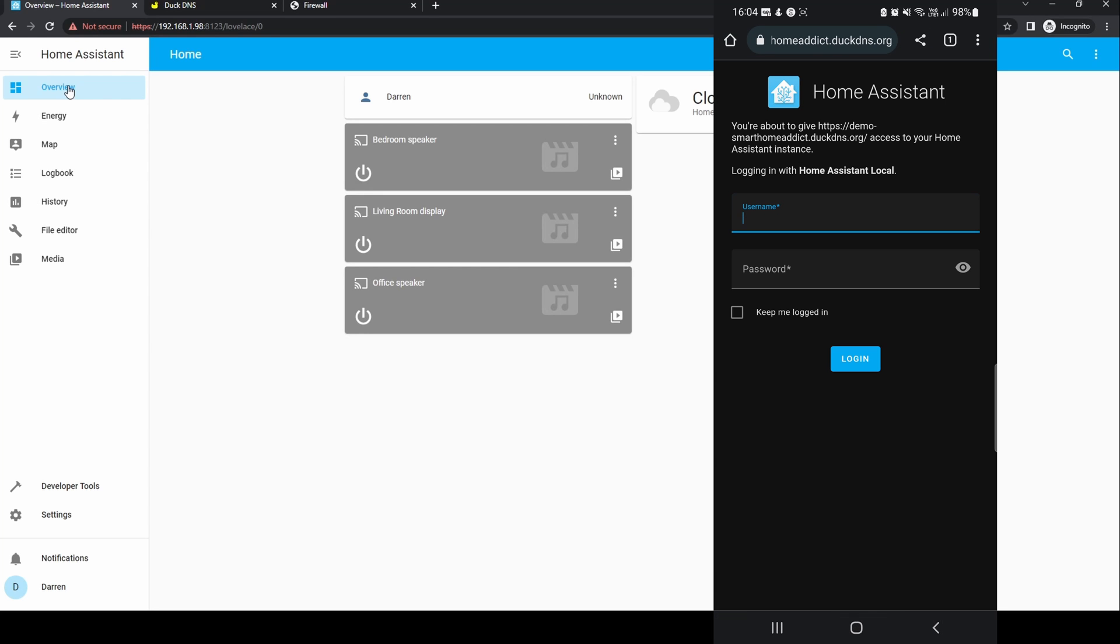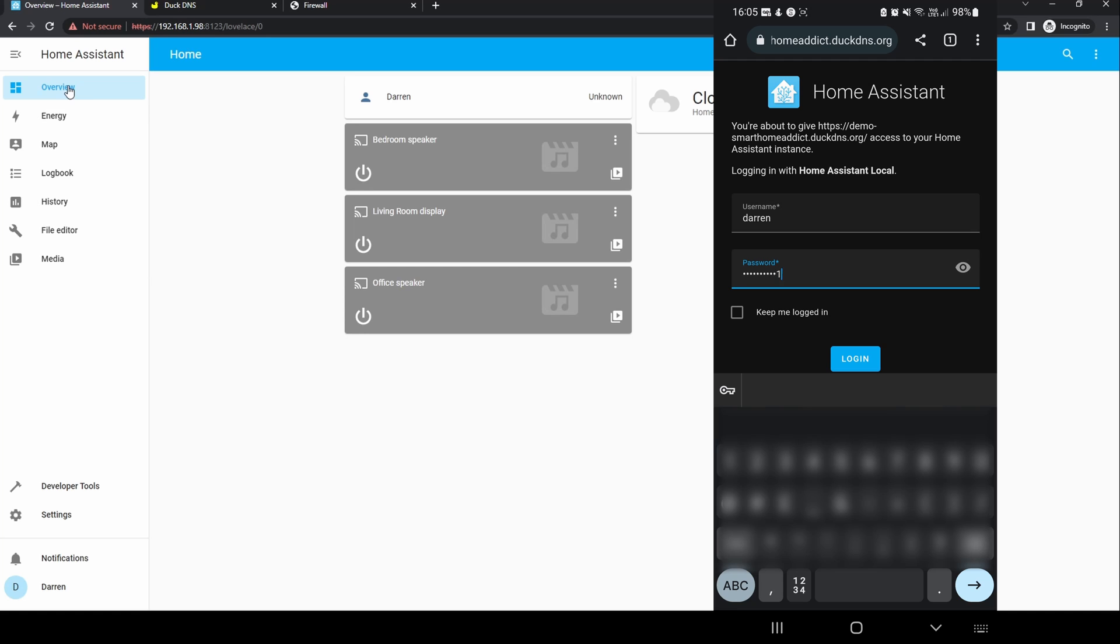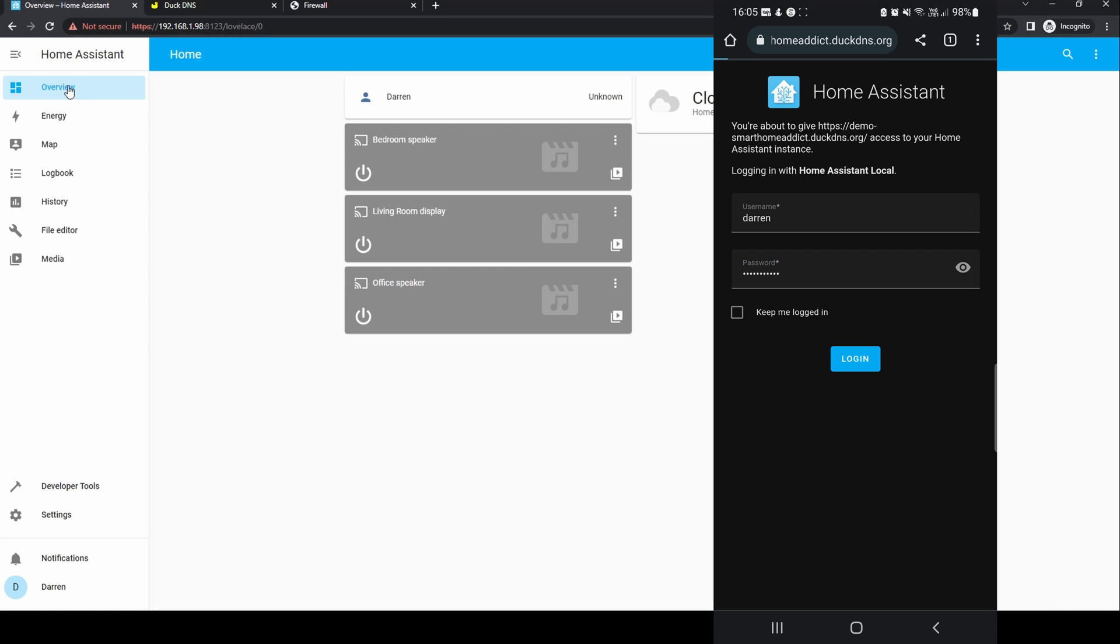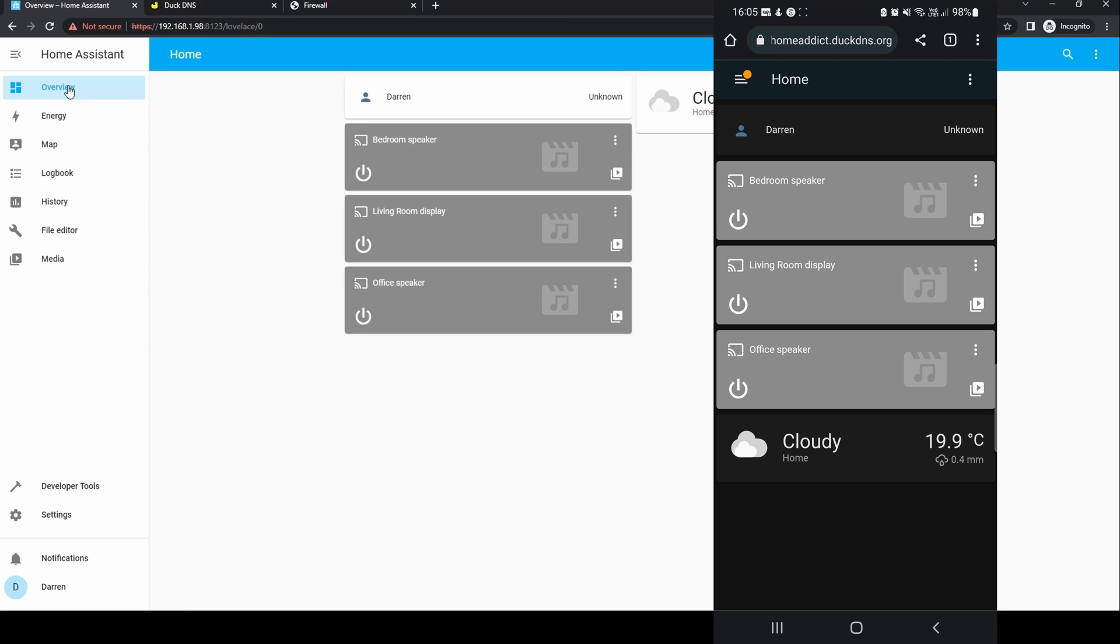Login using your normal credentials. Once logged in you can then operate Home Assistant as if you were browsing through your home network.